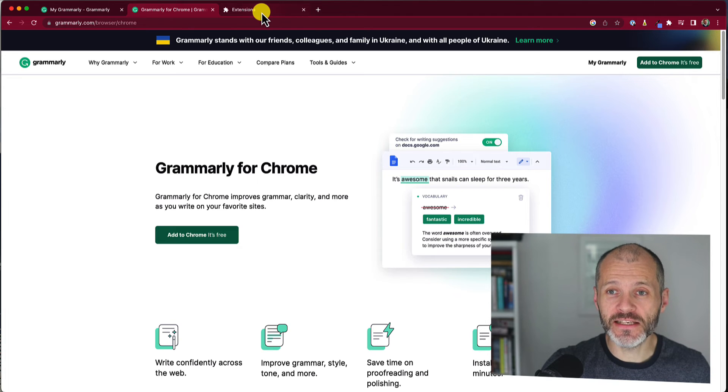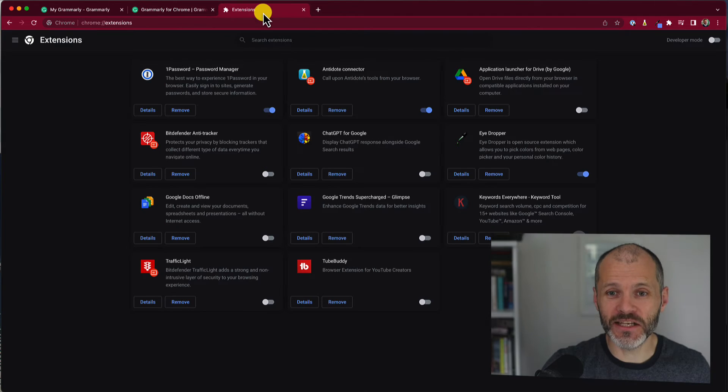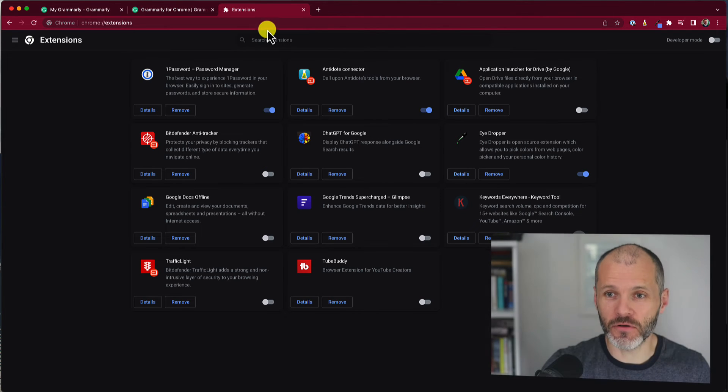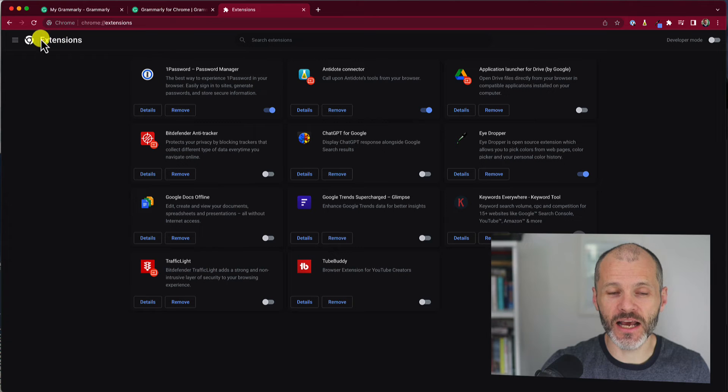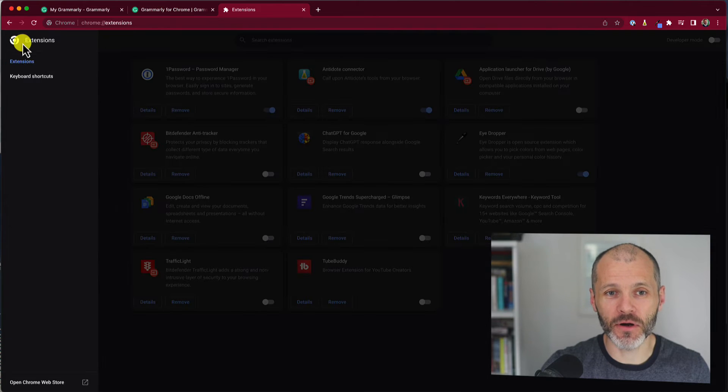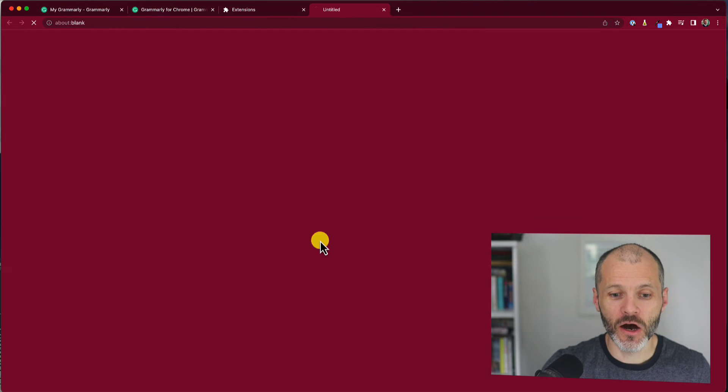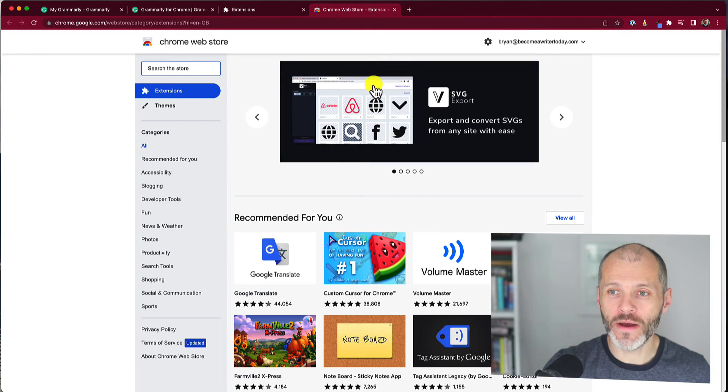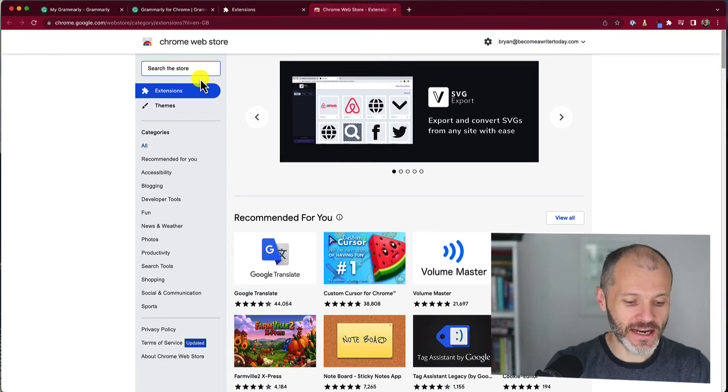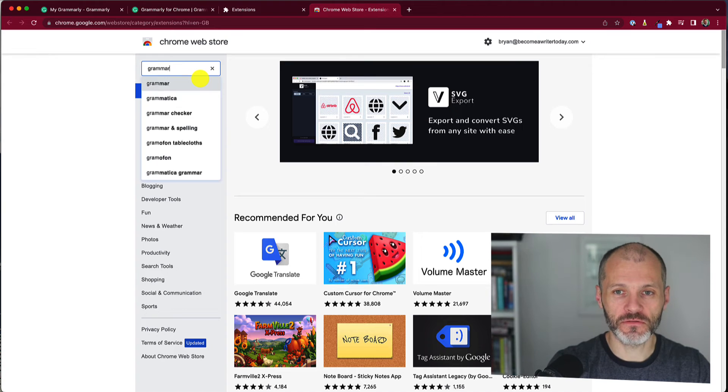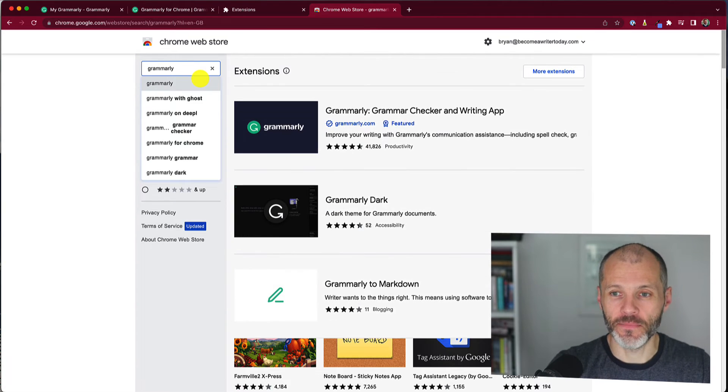Your other option is to open up extensions inside of Chrome, and then you're going to click on the hamburger menu on the left-hand side. Open the Chrome web store and then you're going to search for Grammarly.